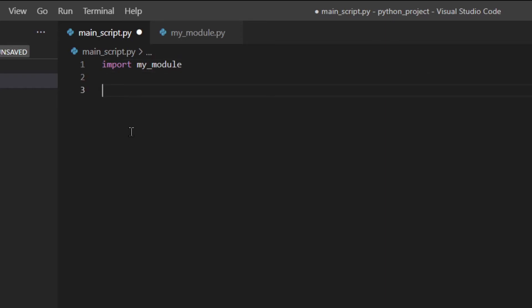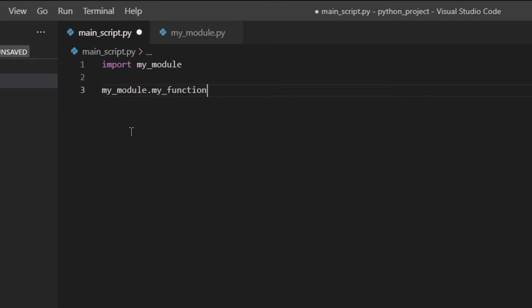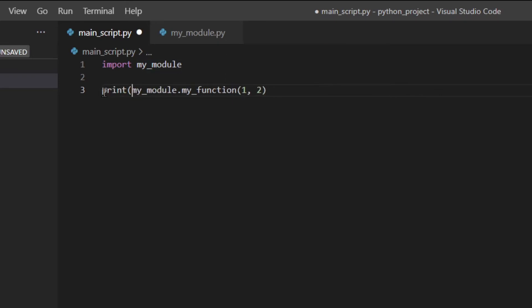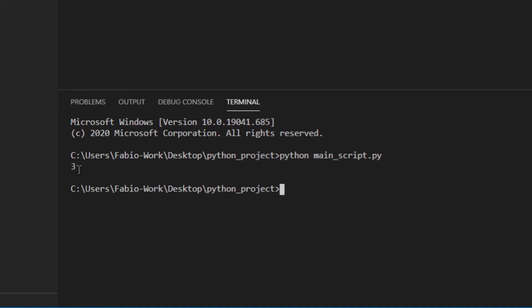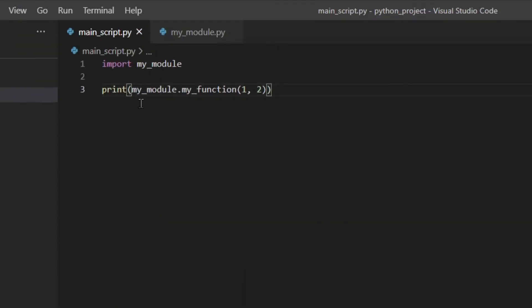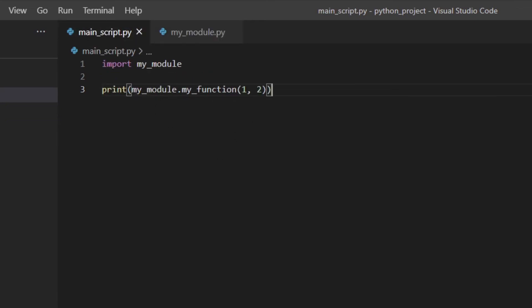Inside main_script.py we can do `import my_module`, and then we can use the module. So let's say I want to call `my_module.my_function` — I'm going to pass two numbers and print the result. I'll save the file and run it. Running `python main_script.py`, as you can see, three is the result. So basically you import the module and you can use the function defined inside it.